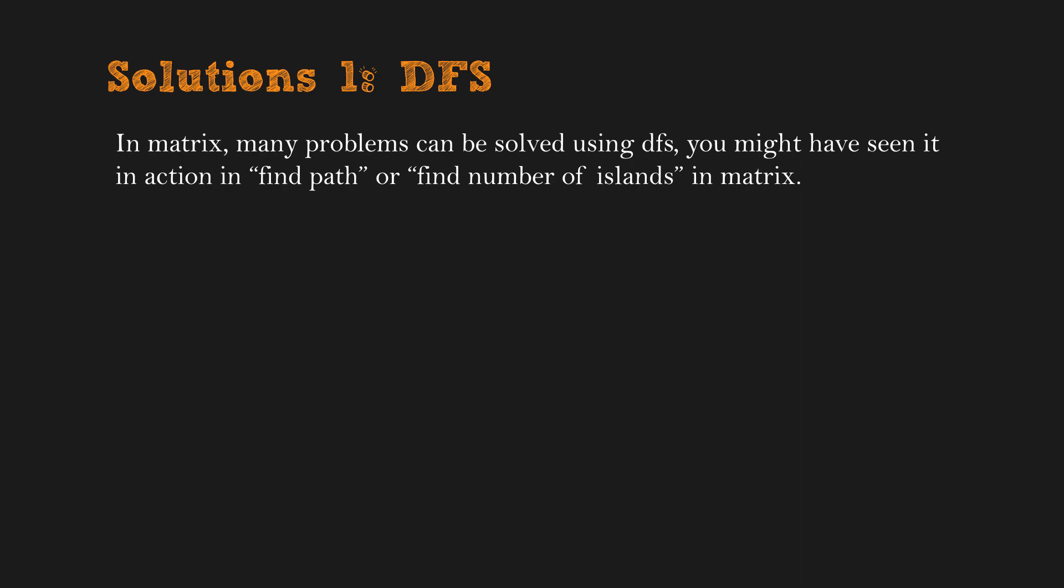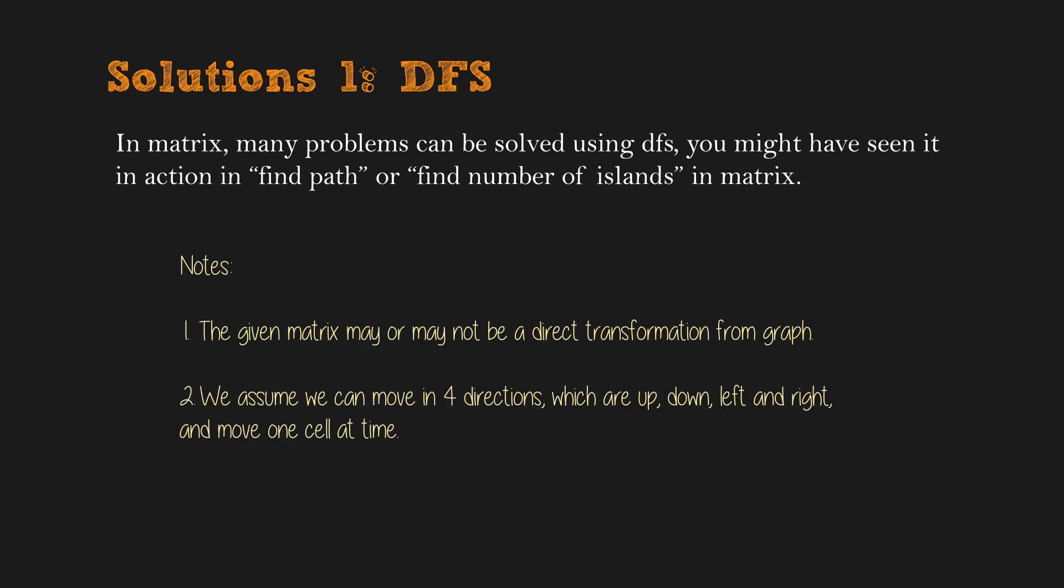In matrix, many problems can be solved using DFS. You may have seen it in action in find paths or find number of islands in matrix. Before jumping in, there are a couple of things to be aware of.